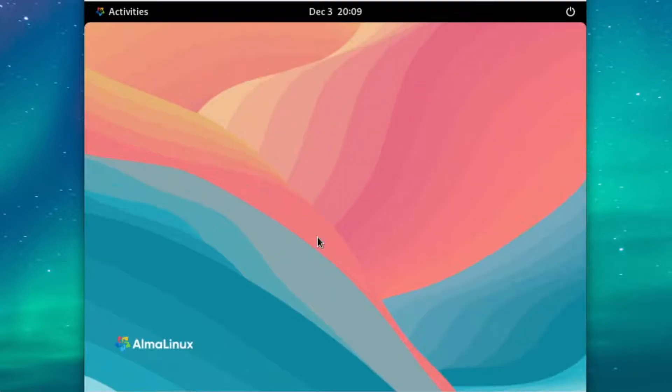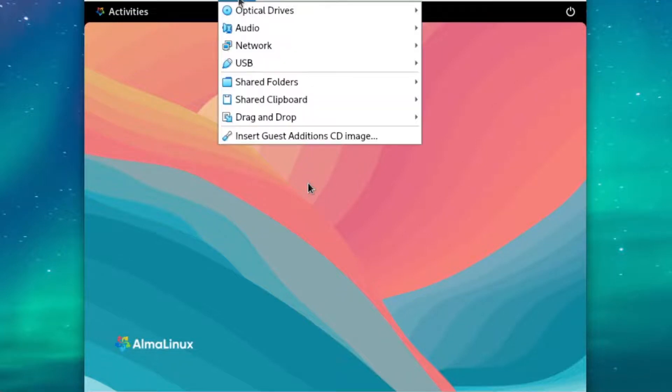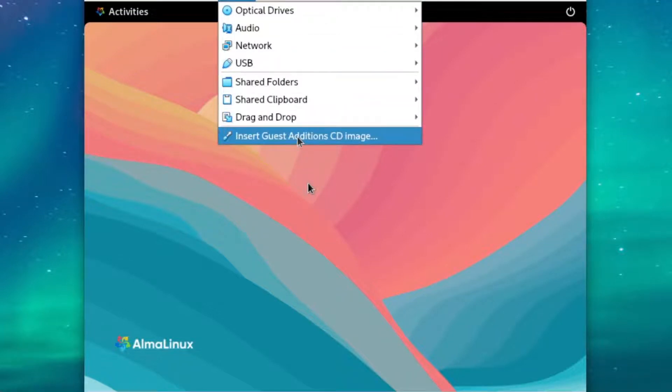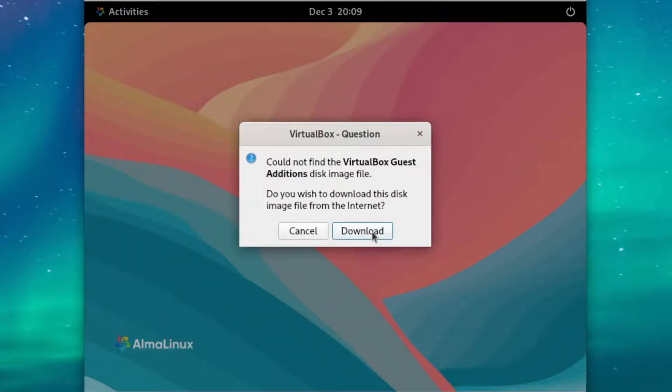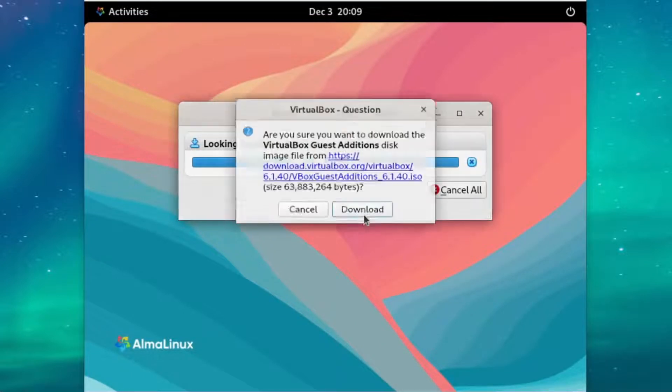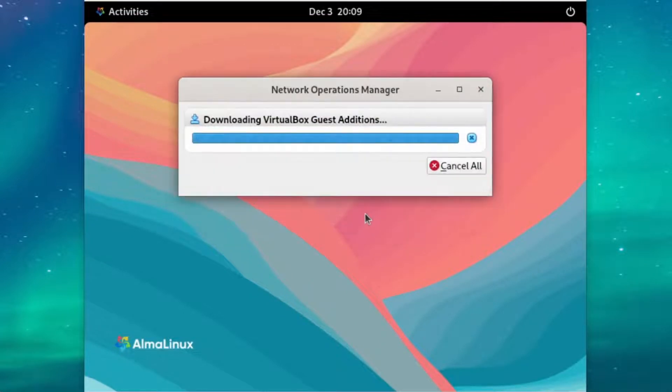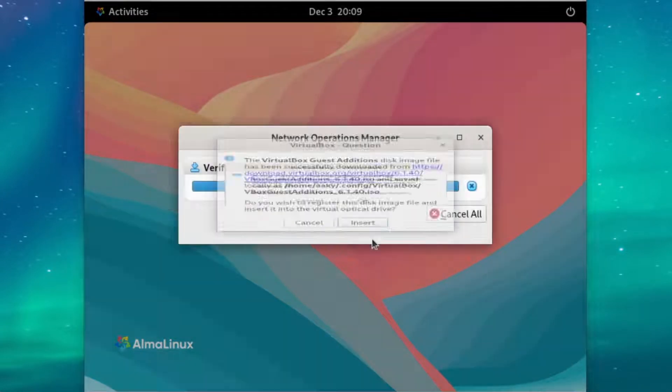Now for the best experience, we should install the VirtualBox Guest Editions. First, head up to the top after hitting your host key, and go to devices, and get the VirtualBox Guest Edition image. Sometimes it might ask you to download, and then we'll insert it into our VM.